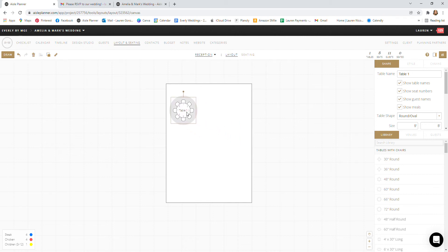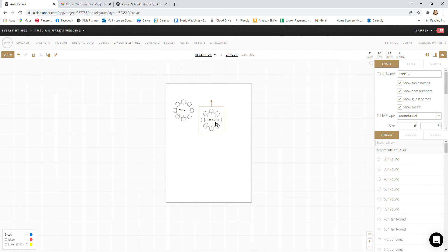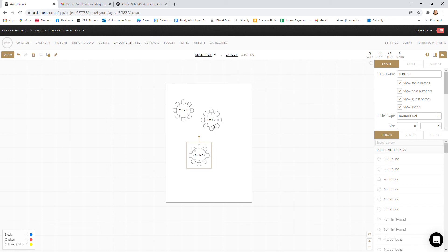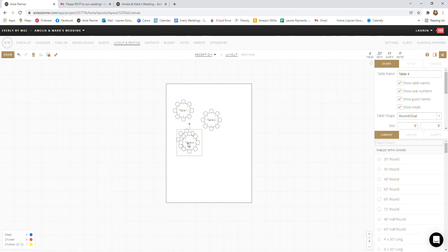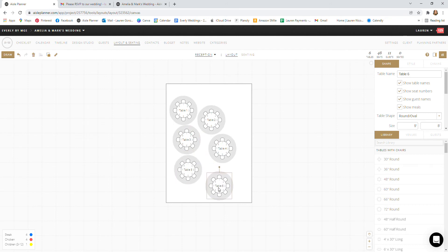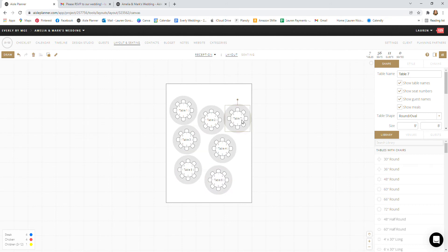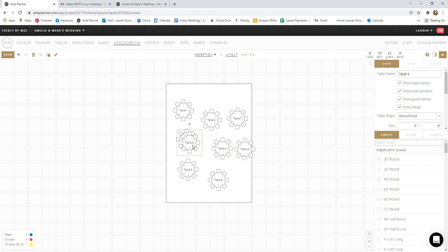To add more tables you could either keep clicking 60 inch round and dragging and dropping, you'll see that it notates it as table two, or you can ctrl c ctrl v copy paste onto the diagram. When you're initially creating your diagram we will likely have an idea of schematic for you but feel free to add in tables and don't worry so much about the chronological order.